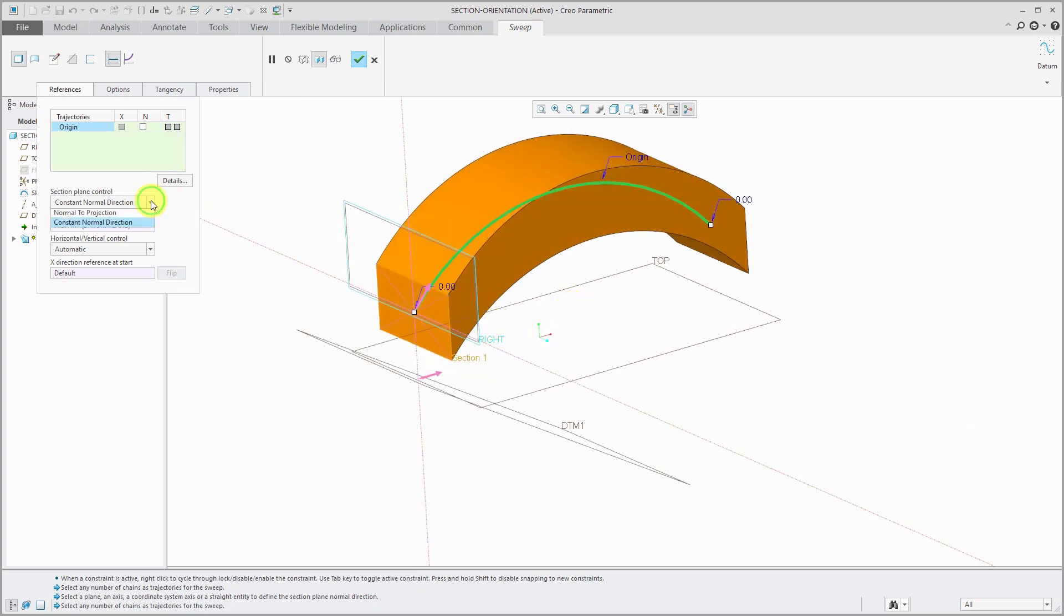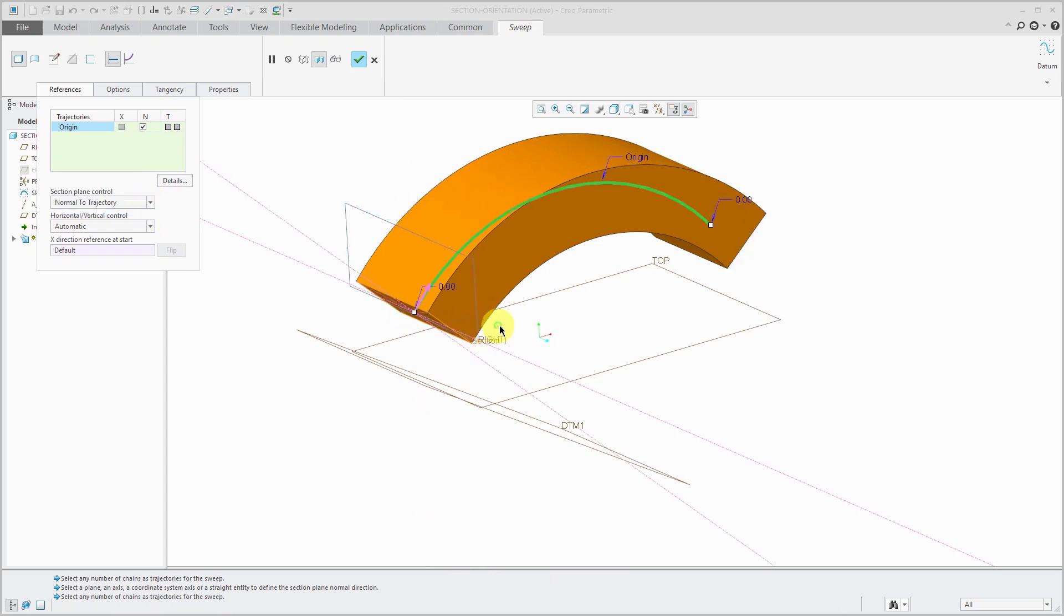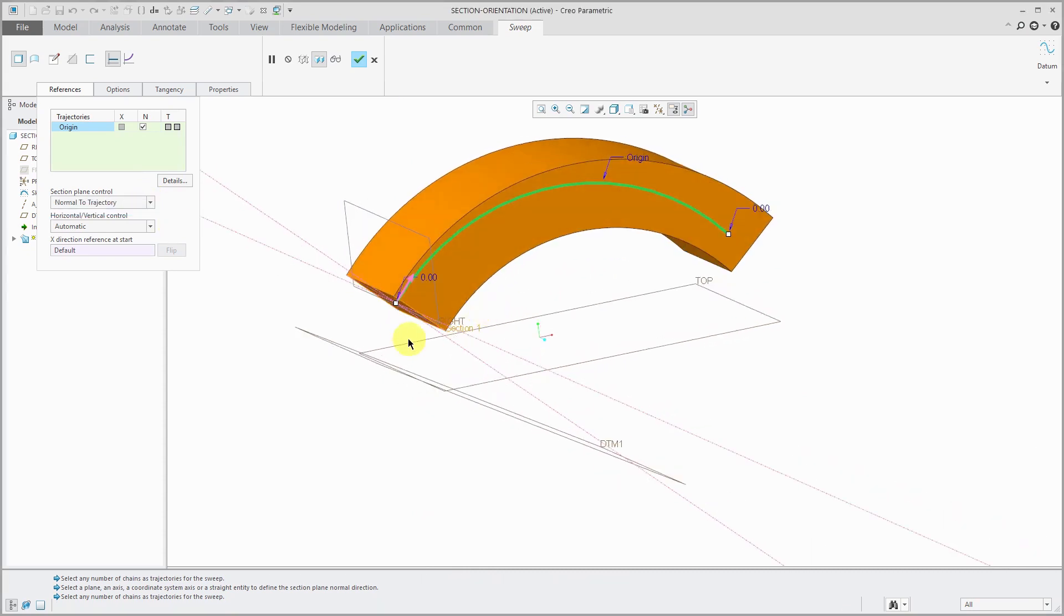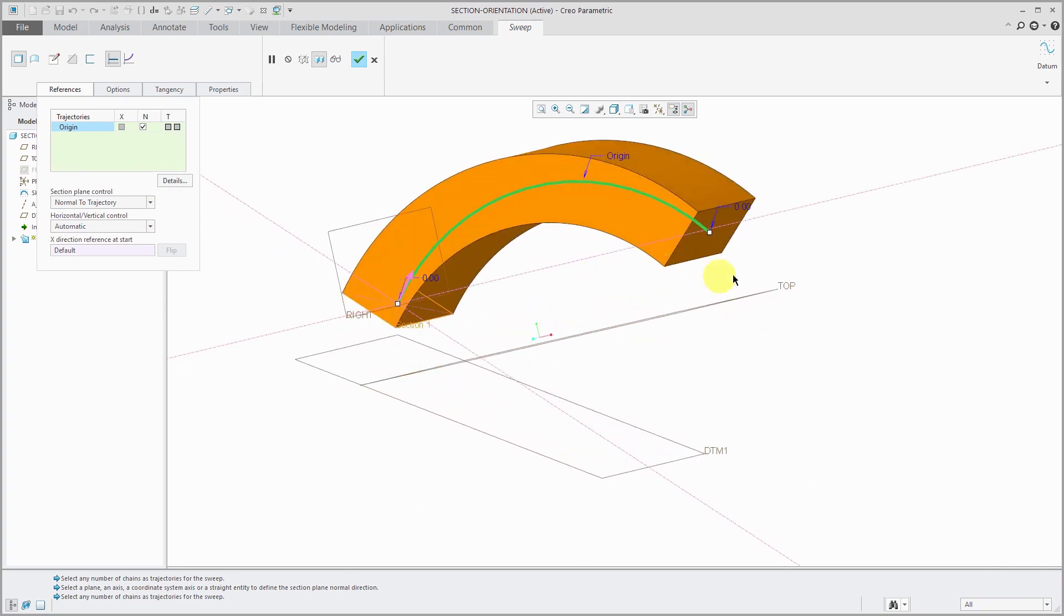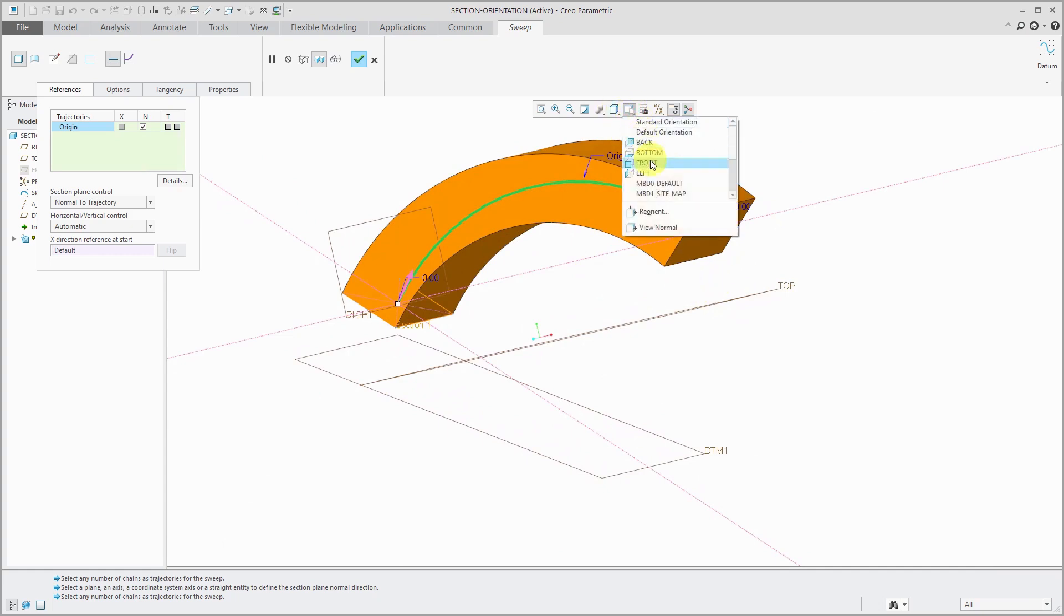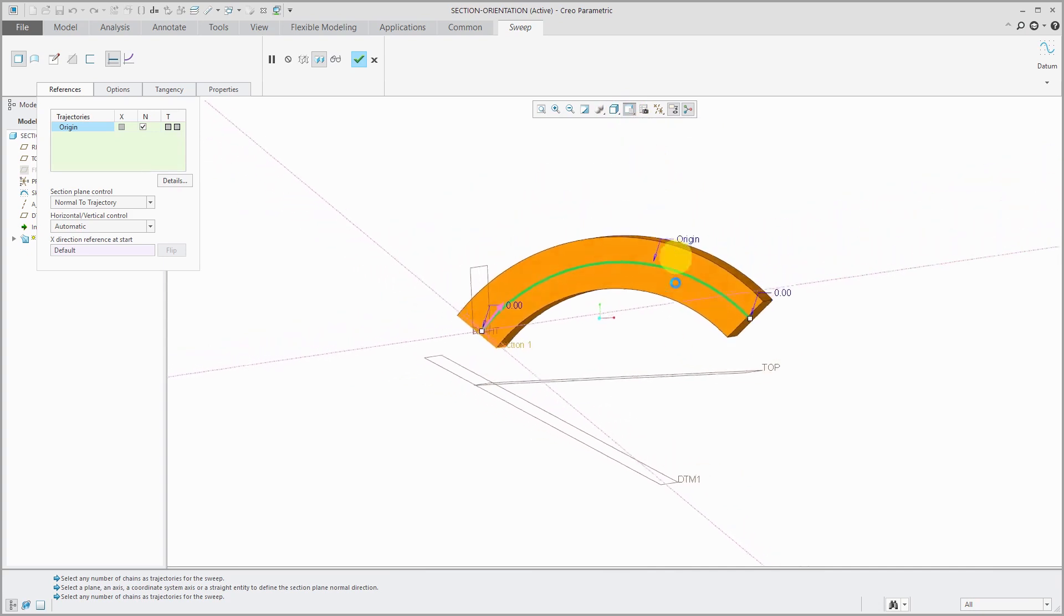Let me show you the difference again. Normal to trajectory. You can see at our start our section is perpendicular to the trajectory and it continues through here over to the end. Let me go to a front view.